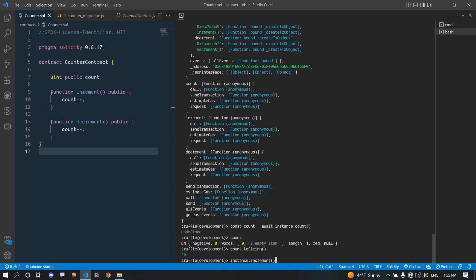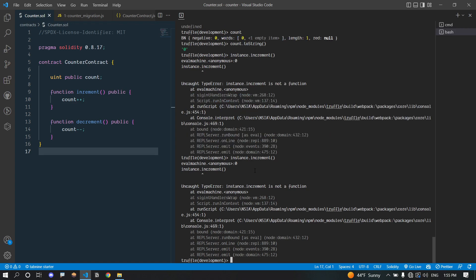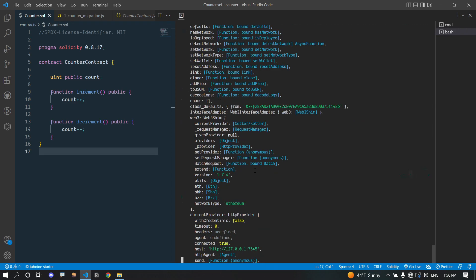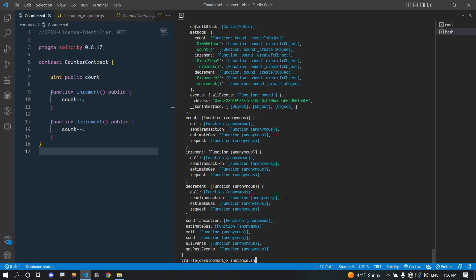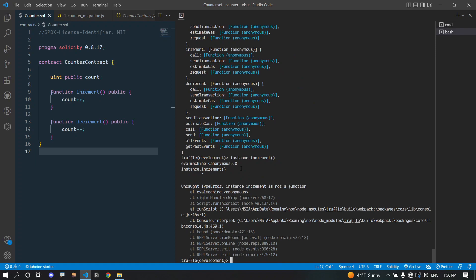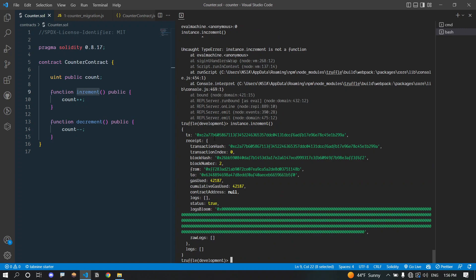Now let's execute the increment function — 'instance.increment()'. There was a typo at first ('environment' instead of 'increment'), which caused a 'not a function' error. Once corrected, you can see the transaction is executed successfully.